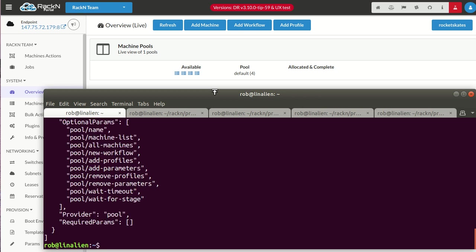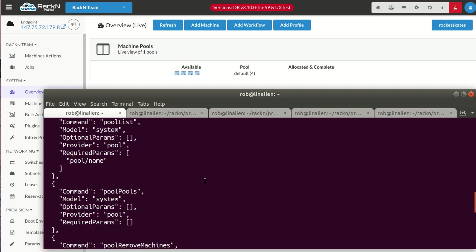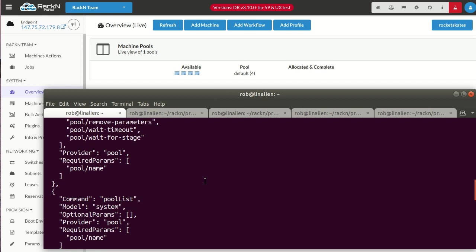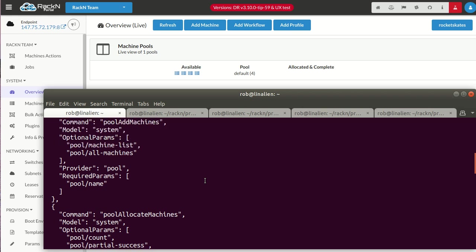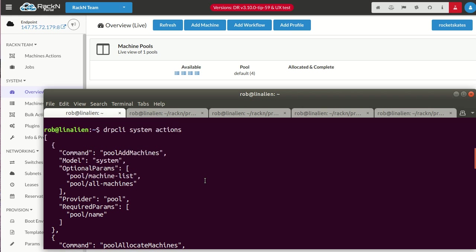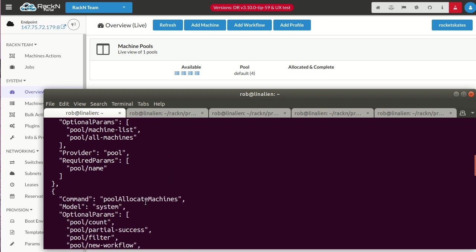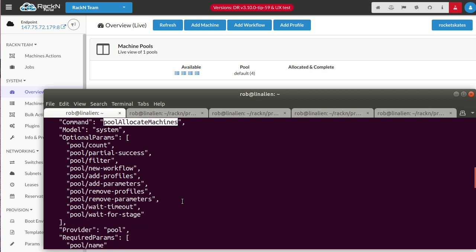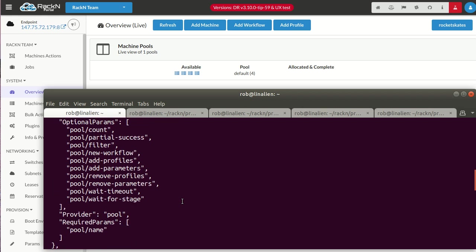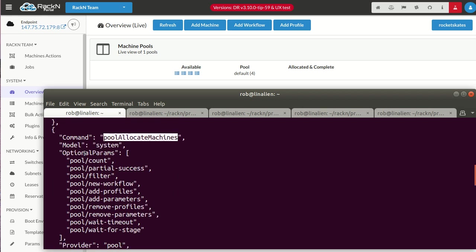DRPCLI, of course you can do everything with API because CLI is just an extension of that. If I say system actions, it's going to give me a list of these plugins. It will give me a list of all the system actions. Remember, plugins can act on individual things like machines, like an IPMI reboot action, or at the system level. In this case, we've extended the system actions, actually API extensions, to be able to add machines to a pool, allocate machines. So that's I want to reserve a machine, I'll show you how that works.